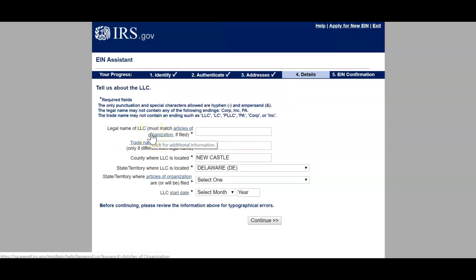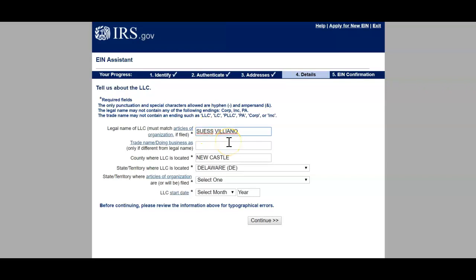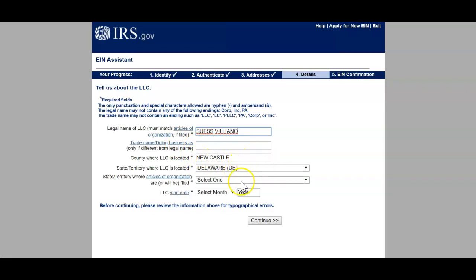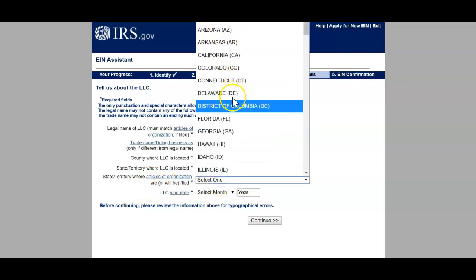Once you have the address correct, click Continue. It's going to verify again — yes, that's the right one. Now this is the part where you choose the legal name of your LLC. I'm going to choose the legal name. You can also enter a 'doing business as' name, and that's only if it's different from the legal name. If you have an LLC already and want to do business under a different name, you can put that DBA name there. Then enter the county and state where your LLC is located, and the state where articles of organization are or will be filed — Delaware.